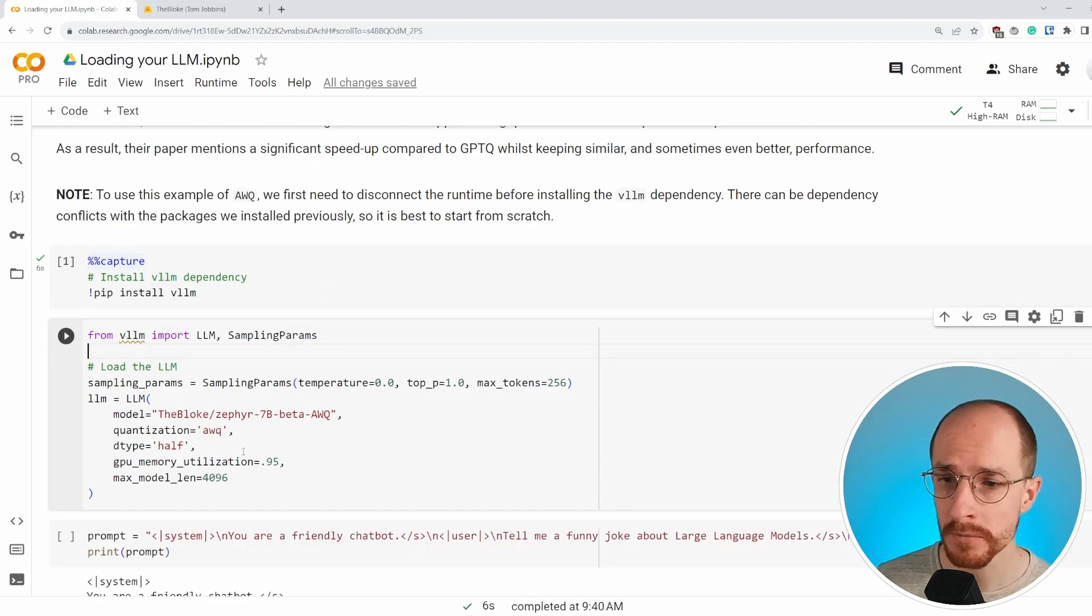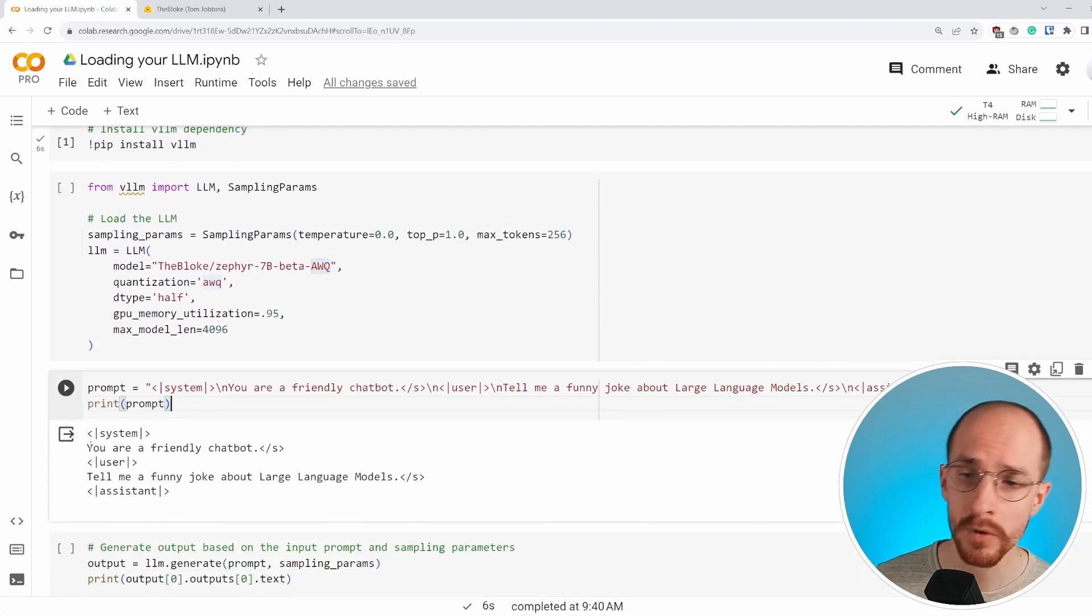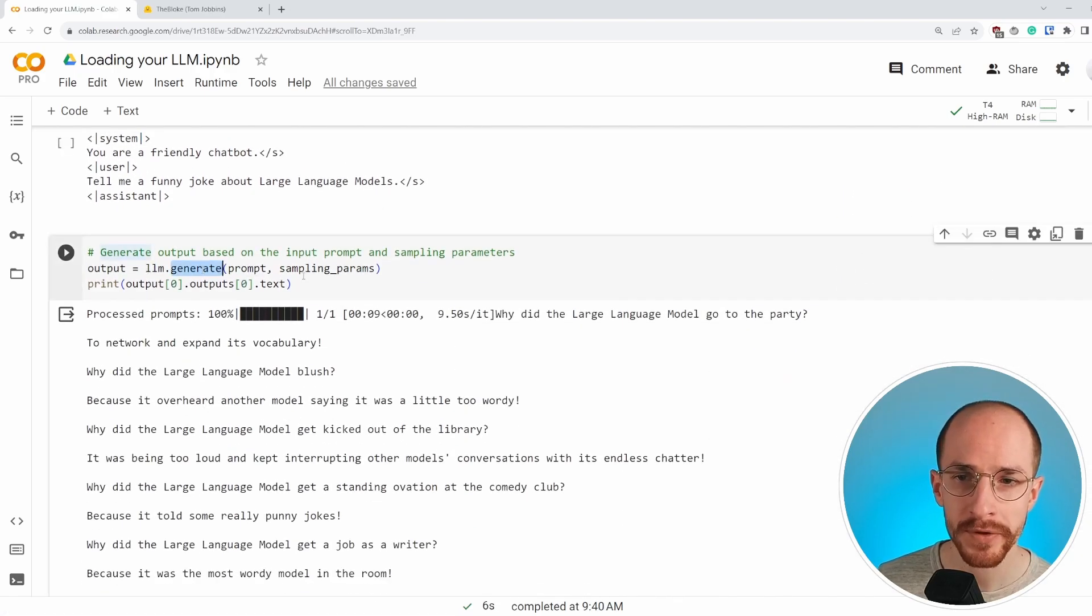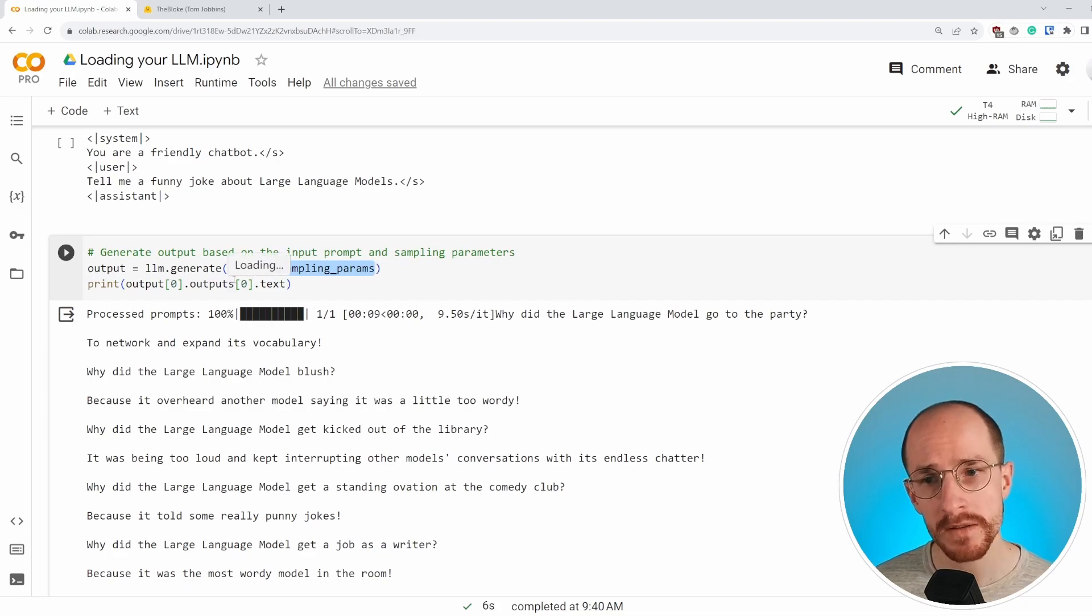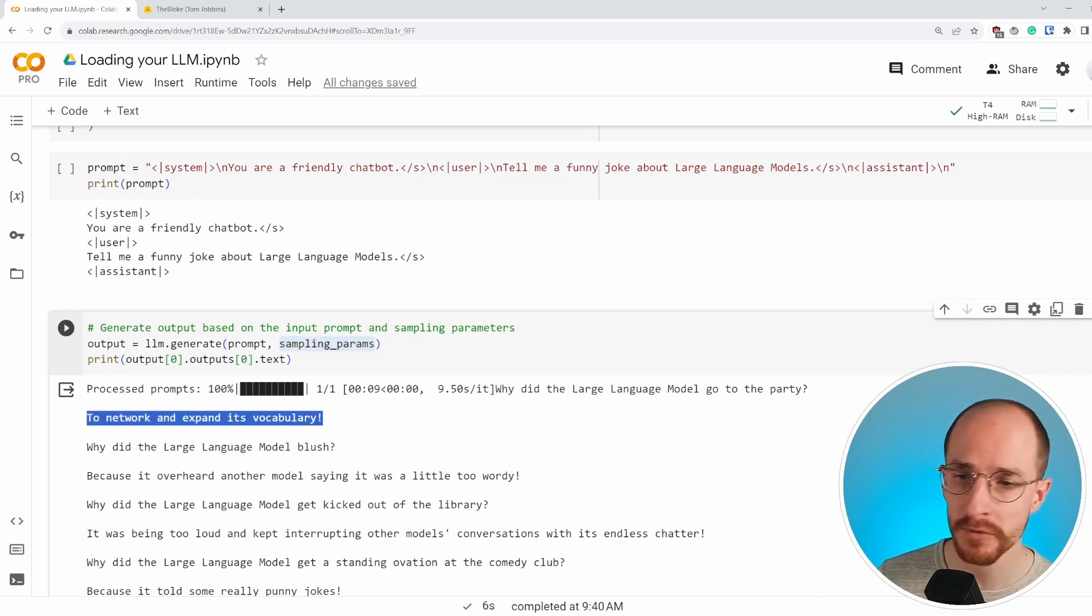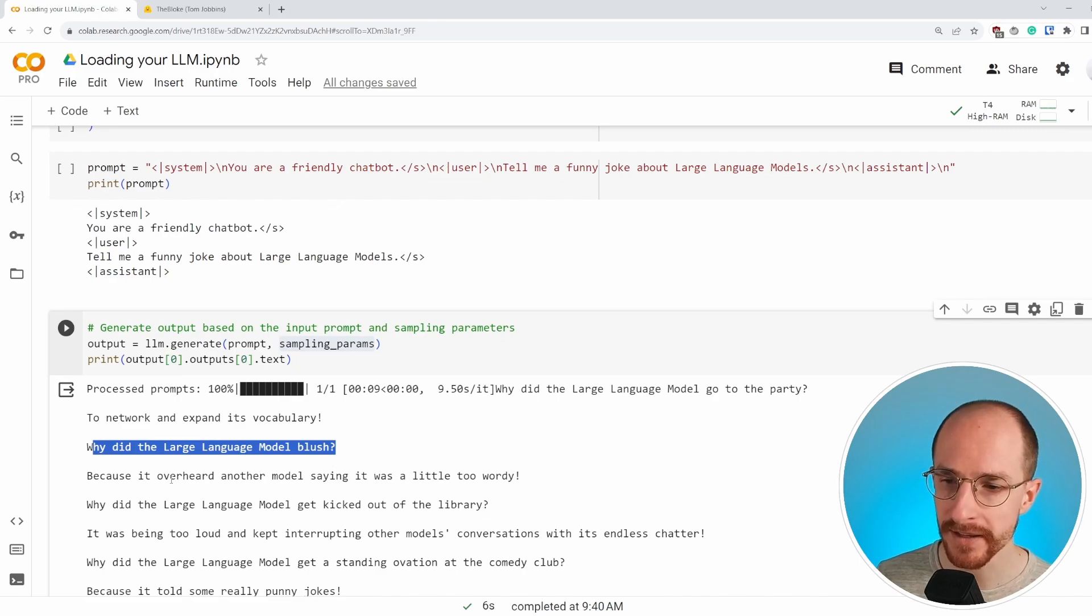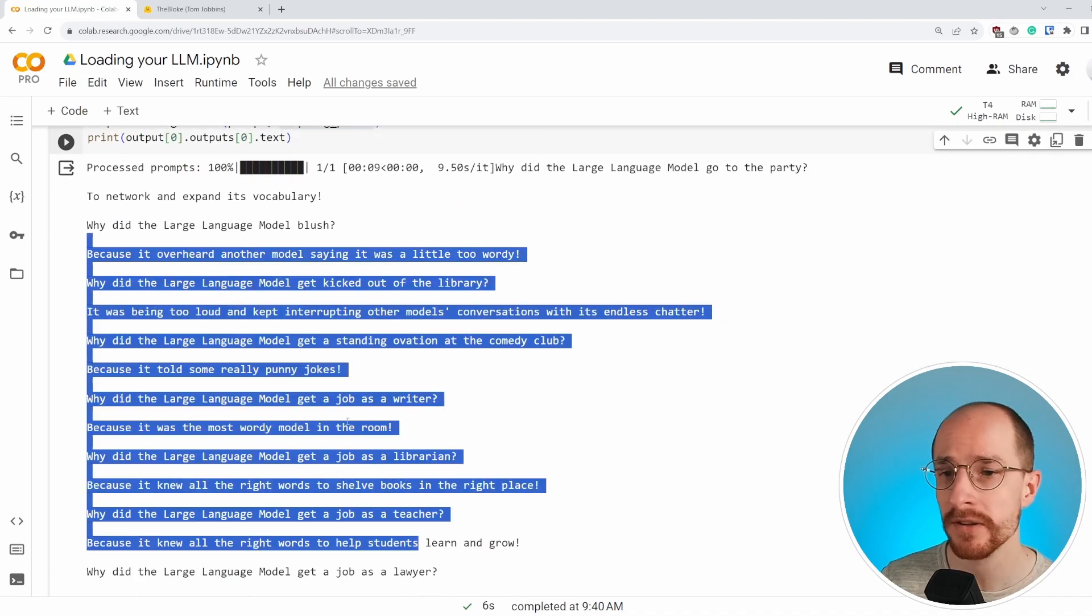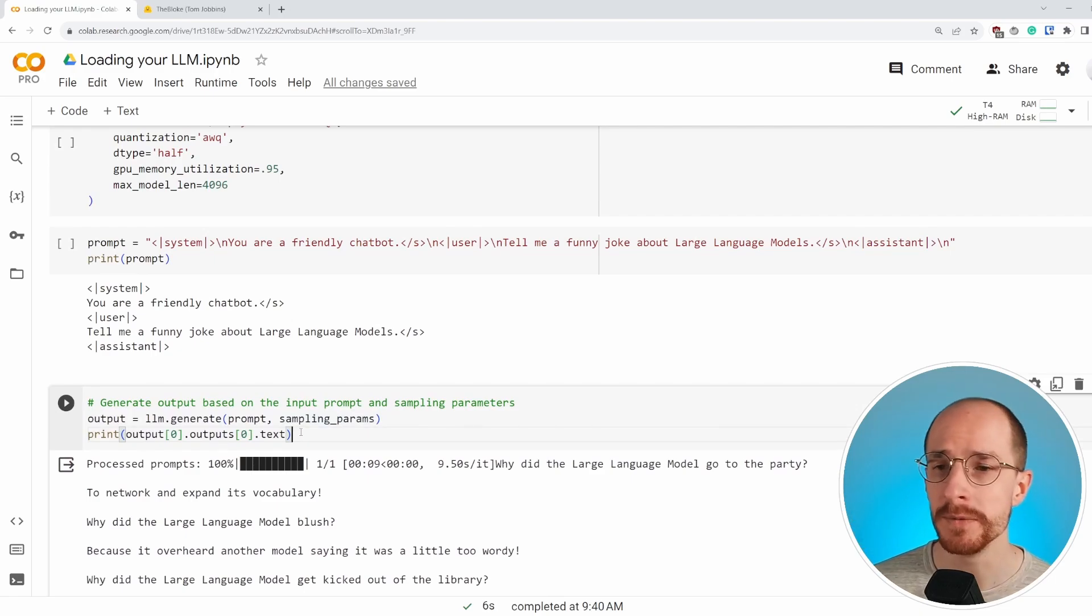So after we have loaded in our model, Zephyr 7b beta AWQ, we again define the prompt using the template that we created before. You are a friendly chatbot. Tell me a funny joke about large language models. And we can generate the output through the generate function. So the sampling parameters, we created them before. So instead of doing it during generation, like we did with the pipeline, we define them beforehand. And again, it does something very similar to network and expand its vocabulary is the joke here. Why did the large language model blush? Because it was saying, because I overheard another model saying it was a little too wordy, which is definitely the case because it goes on and on and on. But this is an example of doing quantization with a method like AWQ.